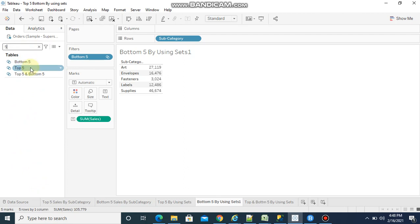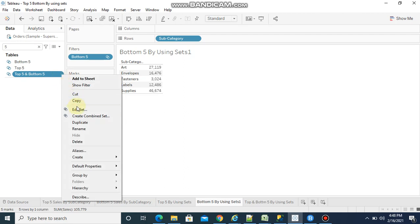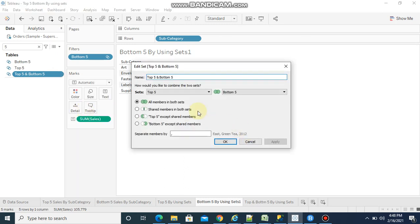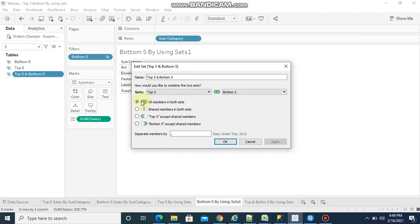We have an option: right click, create combined set. I already created a combined set, so I'm going to edit and show you what is inside. Here we need to give a name, then top 5 which is created by us, bottom 5 which is created by us. Here we have multiple joining options: union, inner join, left outer join, right outer join. As per our requirement, we want to see both the values from both datasets, so we are using the first option, union, and click OK.